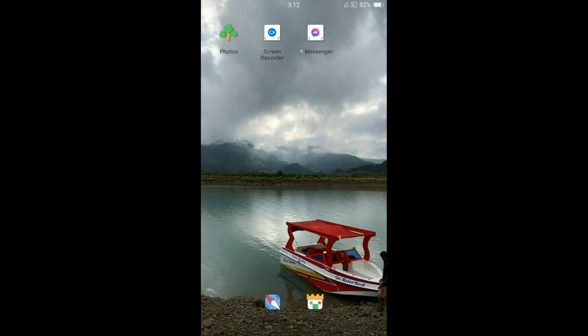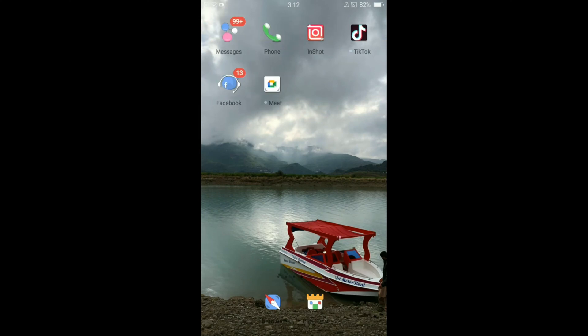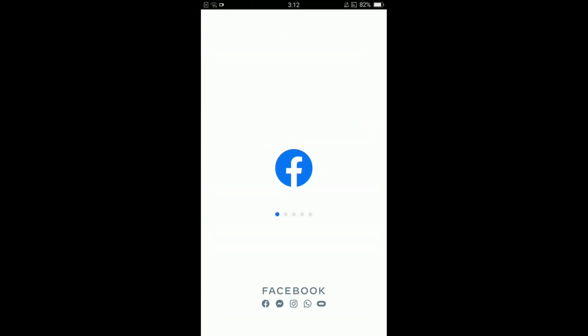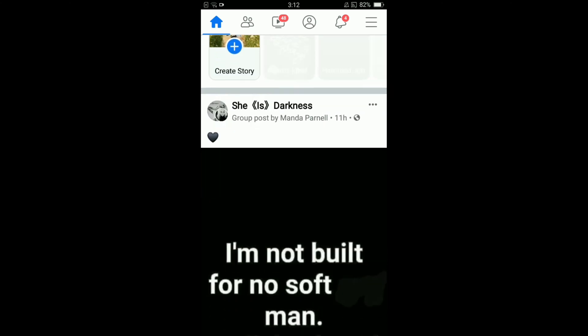Once you're connected with the internet, go and open your Facebook application. Once you have opened your Facebook application, you can see that there are three horizontal lines located on the right top corner of your screen.